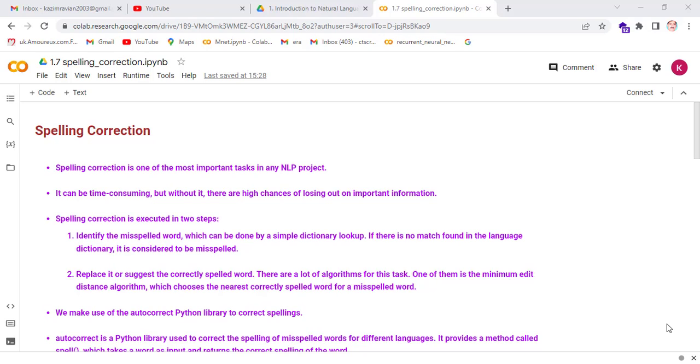In step 2, replace it or suggest the correctly spelled word. There are a lot of algorithms for this task available in different Python libraries. One of them is the Minimum Edit Distance algorithm, which uses the nearest correctly spelled word for a misspelled word. We make use of the autocorrect Python library to correct spellings.